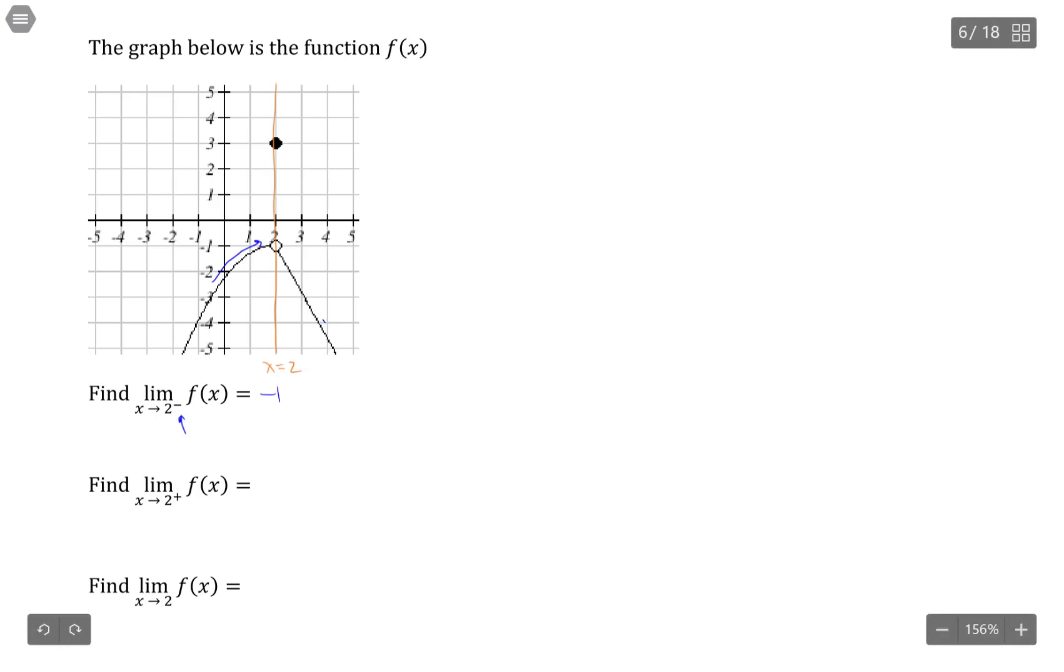As we approach positive 2 from the right-hand side, those y values are also going to negative 1.